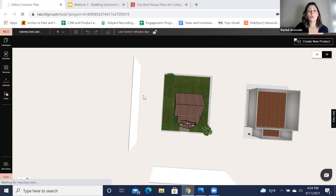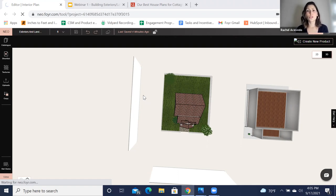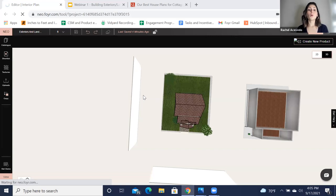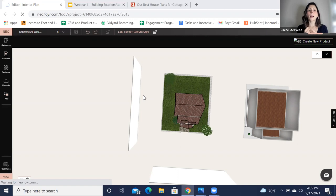Yes, this recording will be available on our YouTube channel and can also be posted on LinkedIn — check out Foyer Neo's YouTube channel, all our webinars are there for you. When you upload the siding, what file type is it? Custom texture uploads are image files — PNG or JPEG.